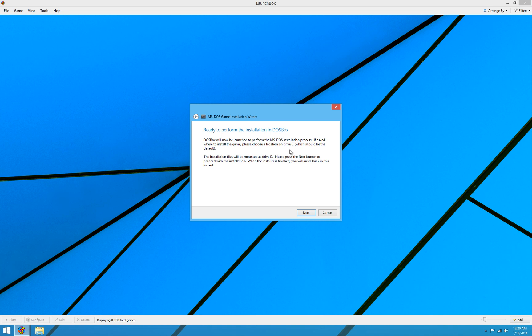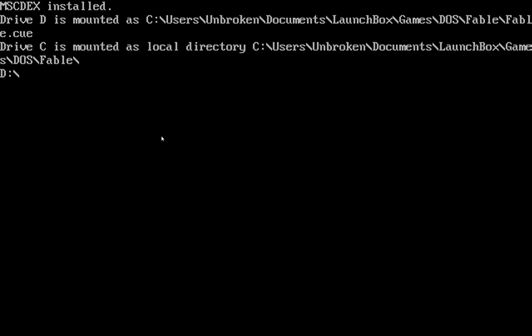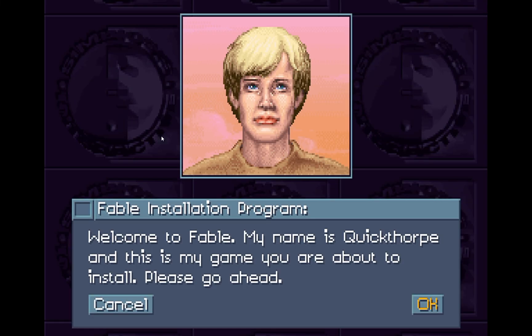Alright, so now we're ready to perform the installation in DOSBox. The next step is actually to load up DOS in DOSBox and run the actual MS-DOS installation process. And that will actually be all automated for you. And all you need to do is run the actual installer inside of DOSBox. So we'll go ahead and hit next.